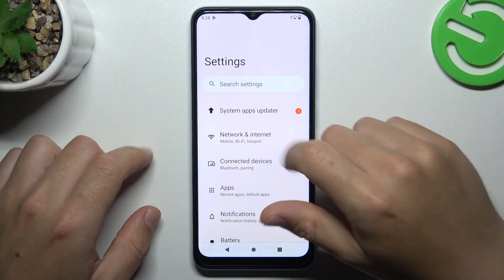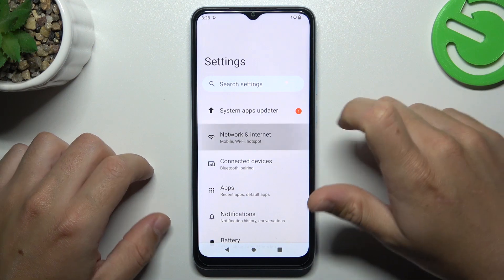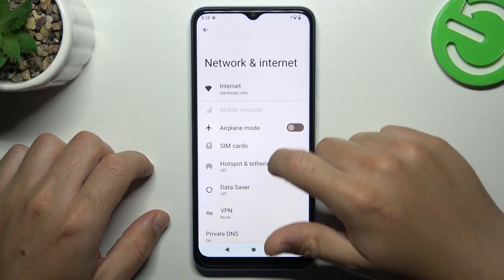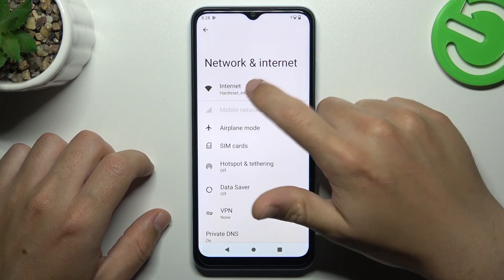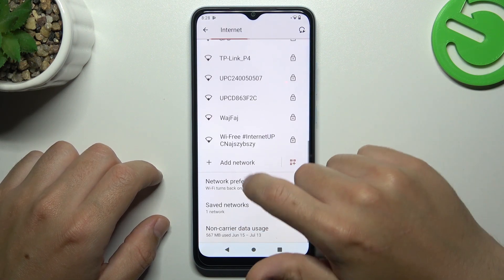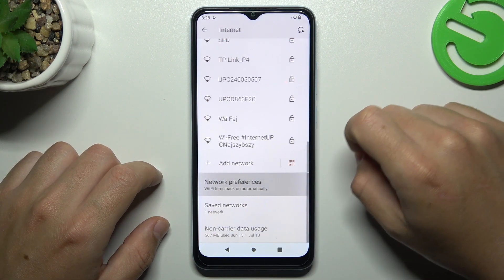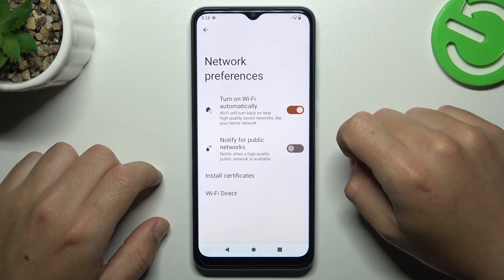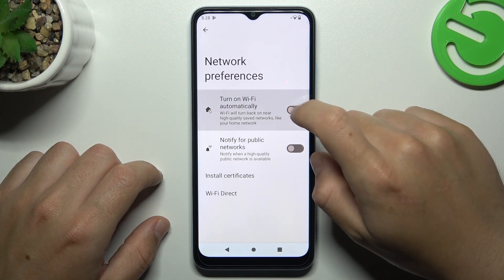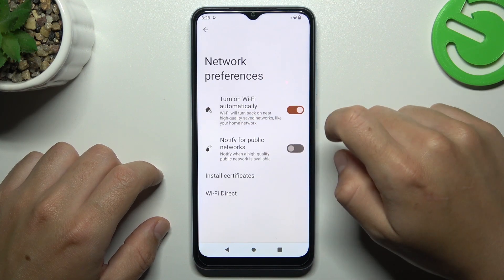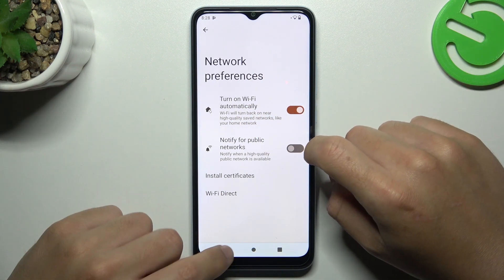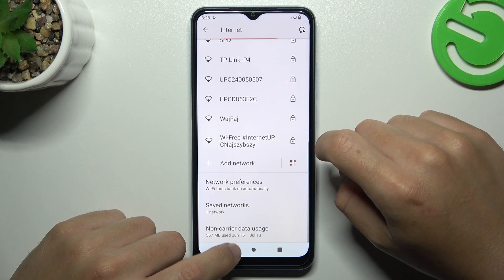Open the Settings, tap on Network and Internet, and choose Internet. Now just swipe down and tap on Network Performance. Now remember to turn on Wi-Fi automatically, and go back.